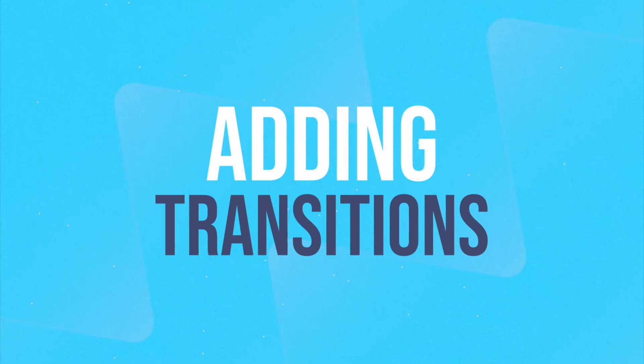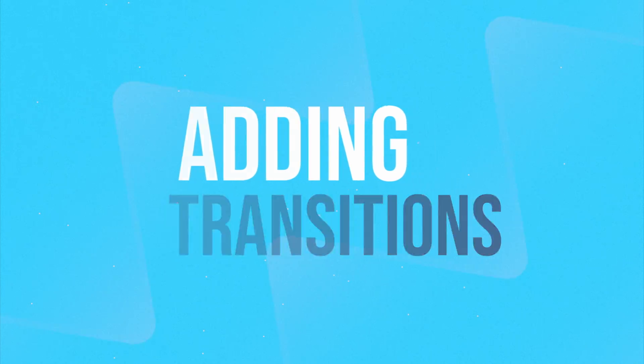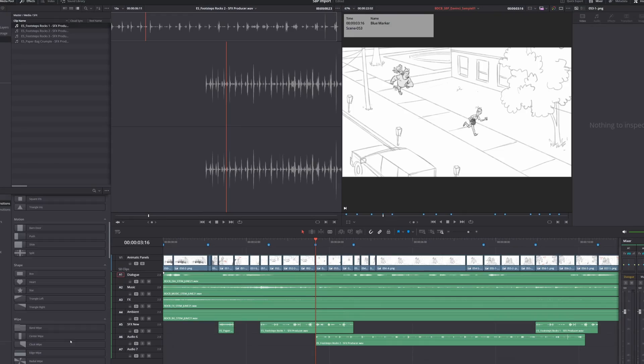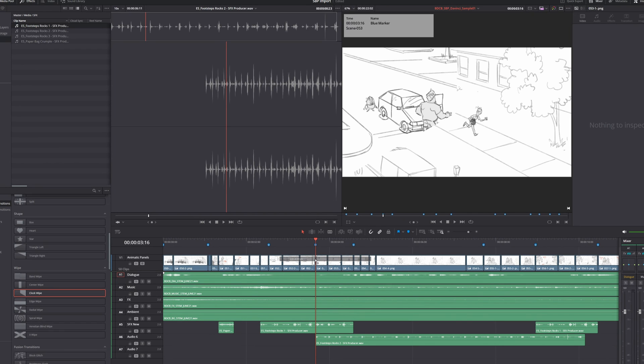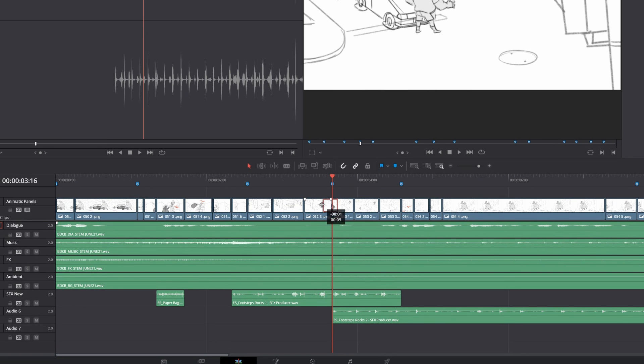Transitions are also easy to add. If your playhead is sitting between two panels, you can drag and drop the transition over the cut point, or simply double click the transition to apply it.